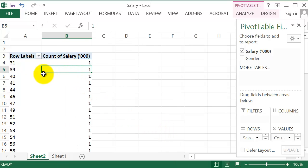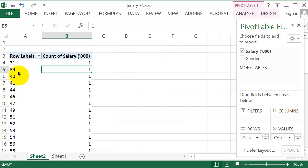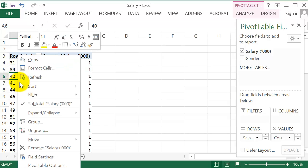You can see it's showing us the counts for each of these observations. But we want to group them, we want frequencies. So right click on any of the values under Row Labels and click Group.